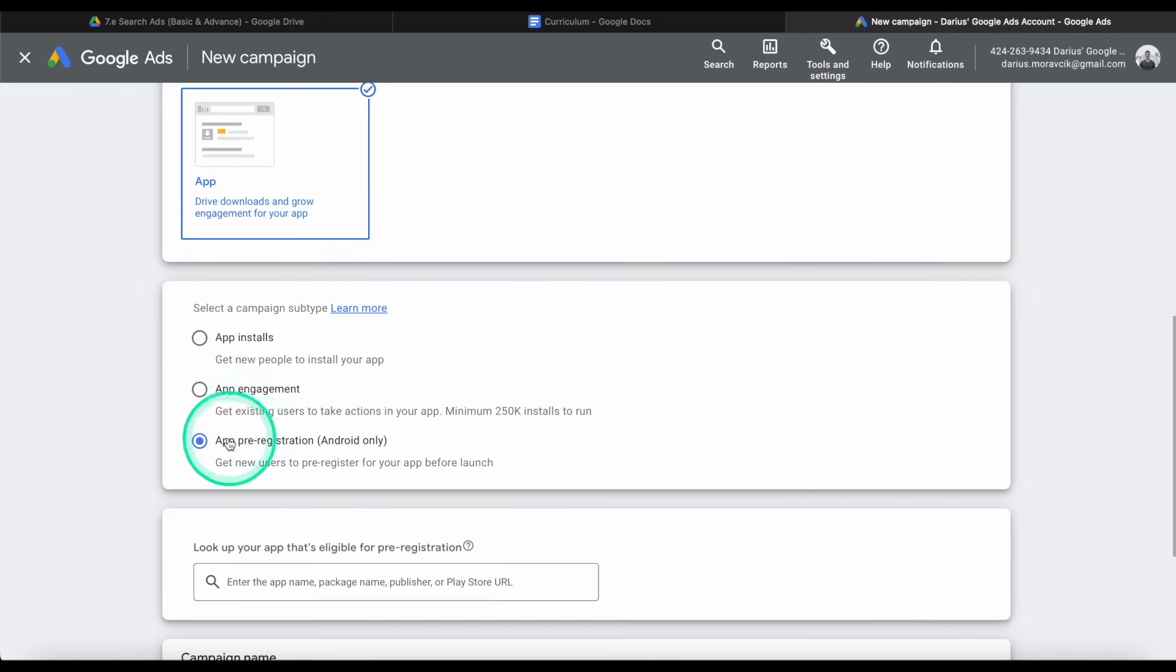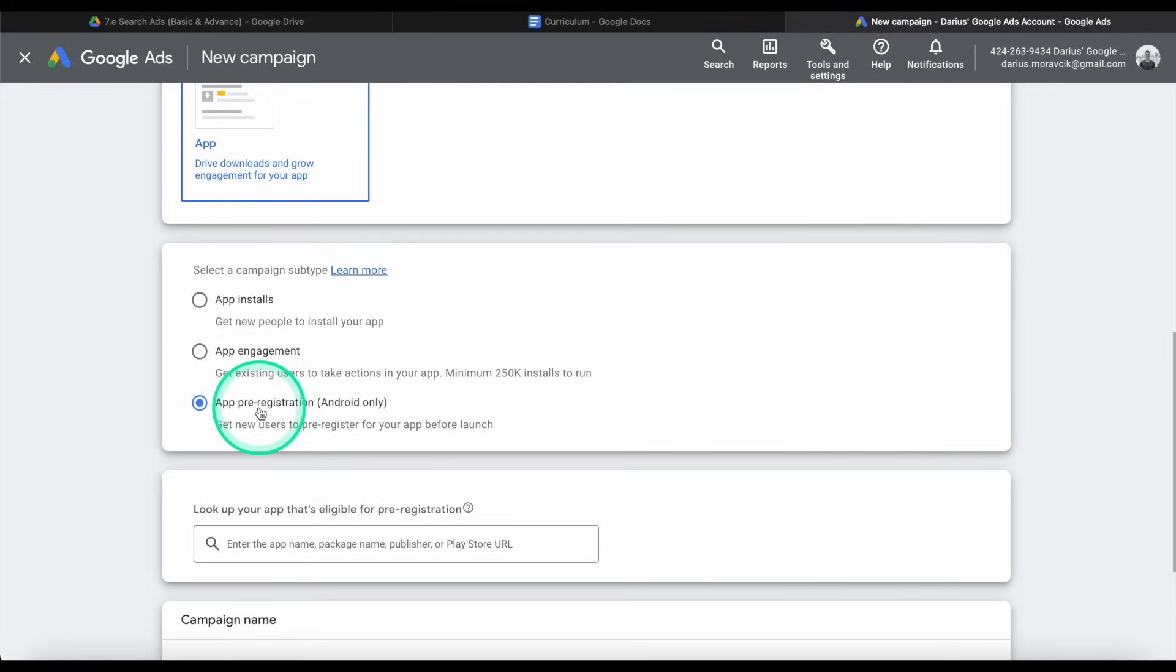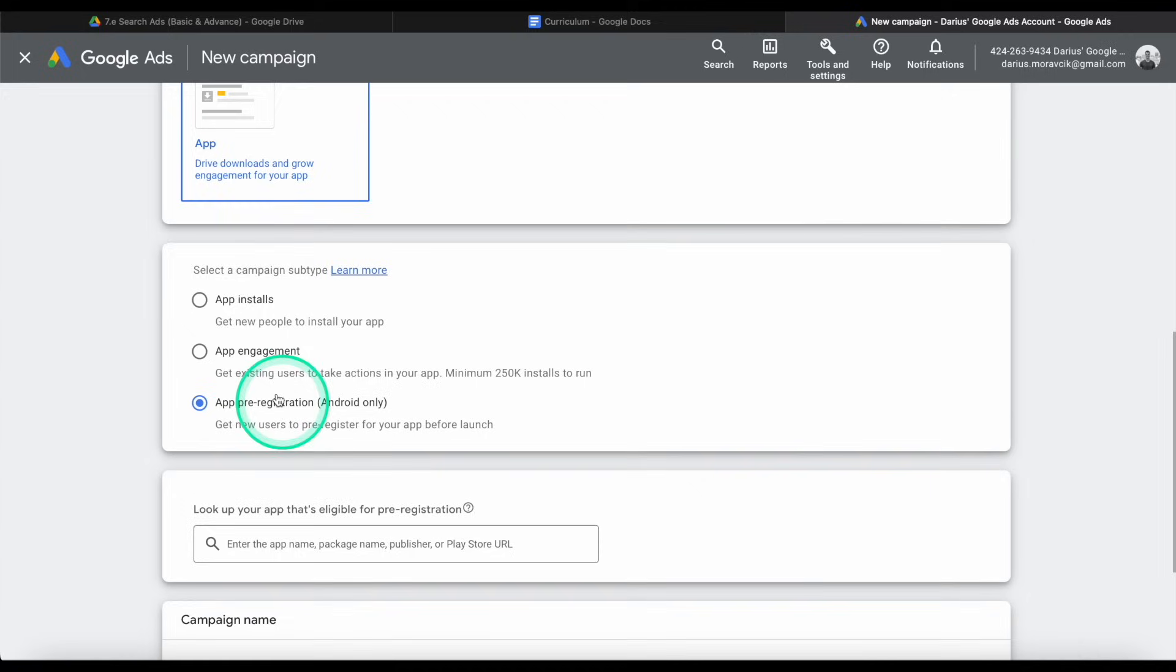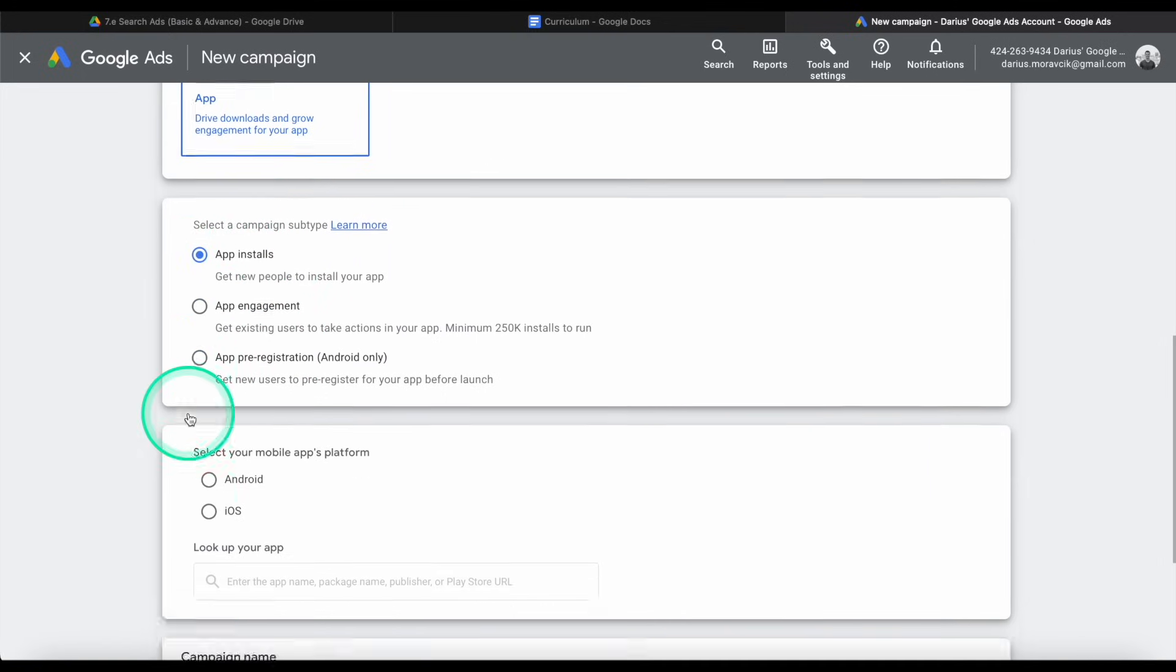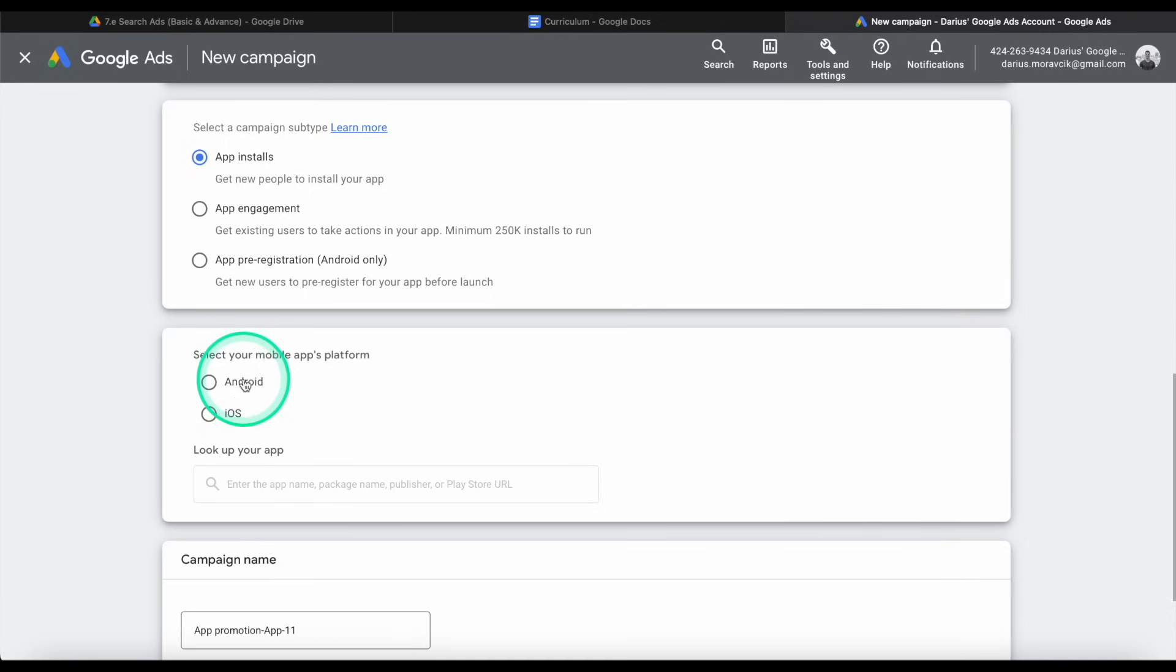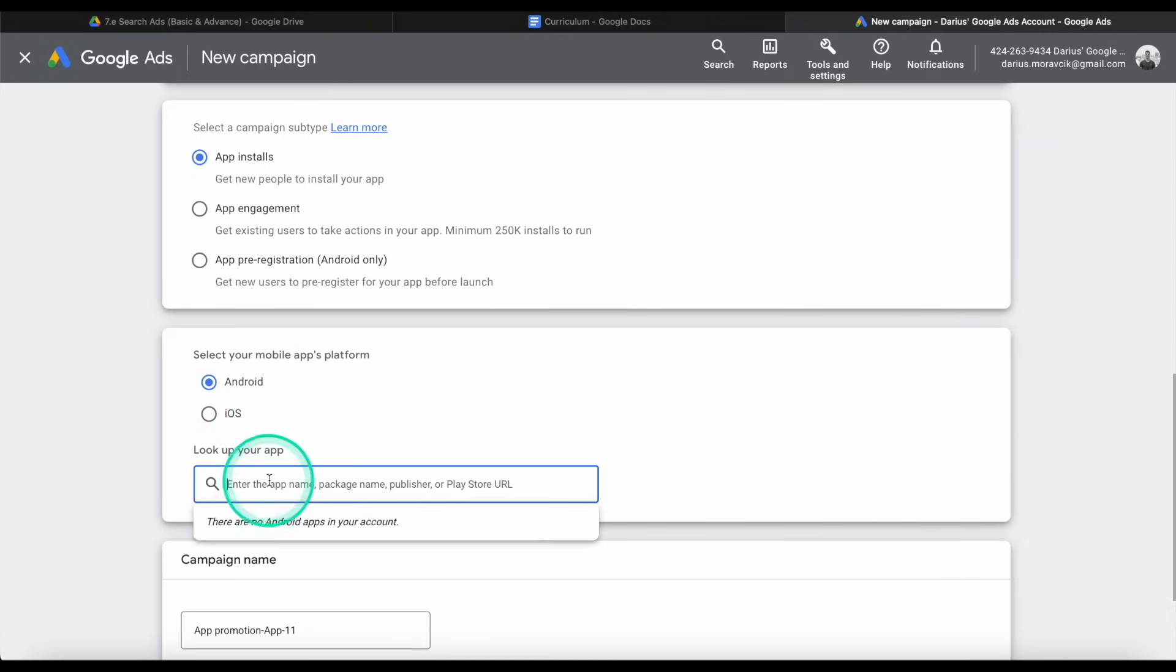You can actually run ads for people to pre-order your app before you even launch. You can create hype and excitement. And on the day of your launch, you're going to get a lot of installs. So if you haven't launched yet, this is a very good strategy. We're going to go ahead and choose app installs because we already have an active app. And so you can do both iOS and Android actually. We're going to go ahead and select Android only.